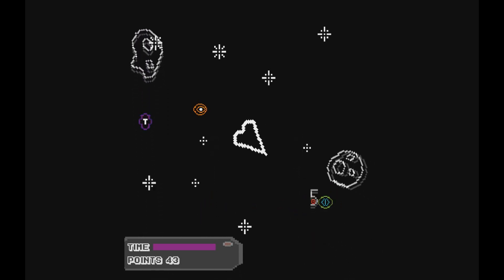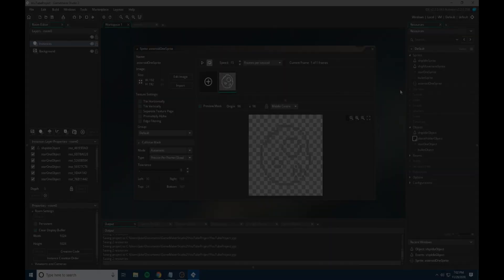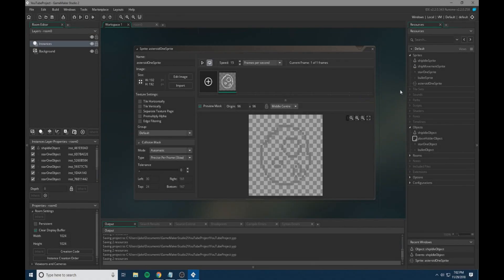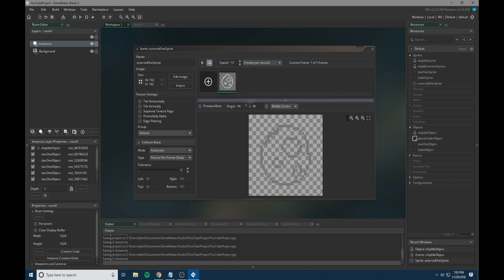Here's how I did it. I've loaded in our asteroid 1 sprite, and I've called it as such. I've set the origin to the middle, and I've also made the collision mask precise per frame. This is very similar to what we did to our ship idle object. So this is just making sure all the collisions and the spawning is going to be correct when we spawn it in.